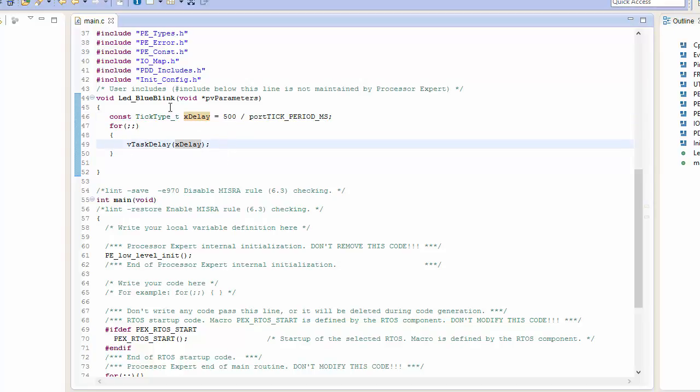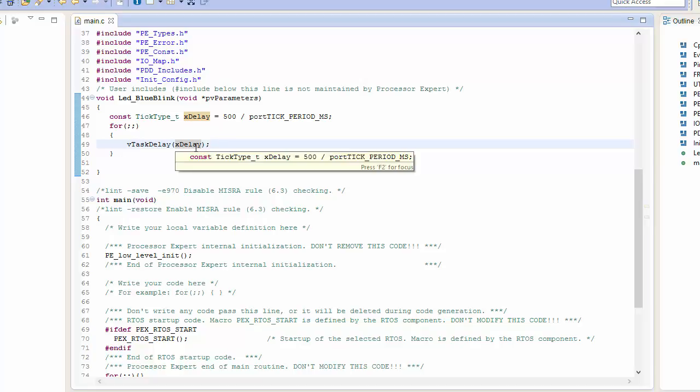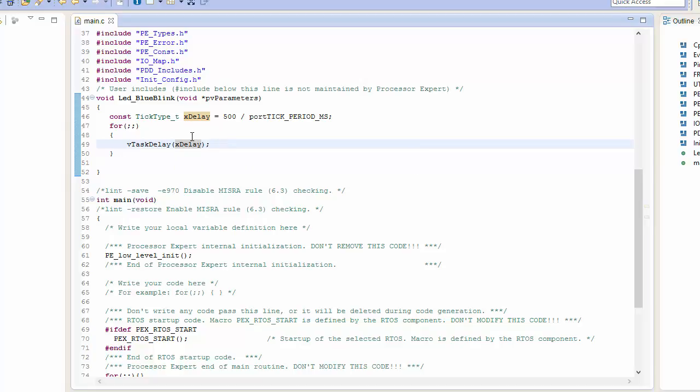So at this point I have a task that's going to run, and it's going to execute at a rate of 500 milliseconds. Now one of the things, as I mentioned, this is called a blue blink LED task, which means we probably should be blinking an LED.